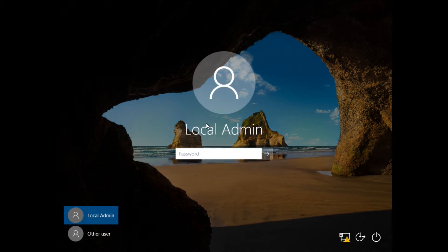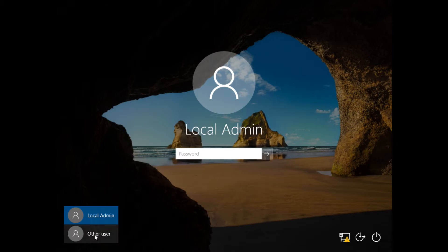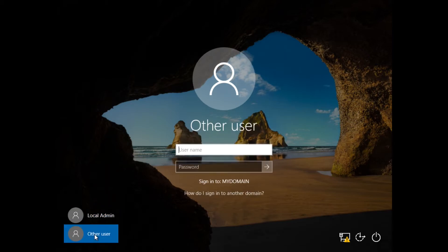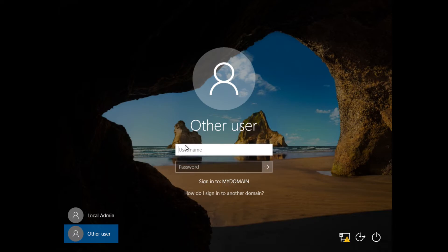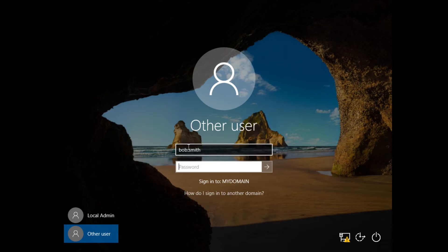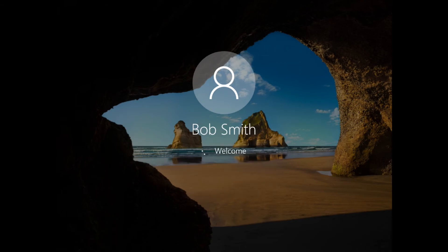It defaults to the local admin account. I don't want to log in there. I'm going to log in as another user. Notice it does show the sign on to my domain, so it's assuming you want to log in as a domain user. So Bob Smith is the domain user. Password.1. And I should be logging in as Bob Smith, whom I just created. That's it.